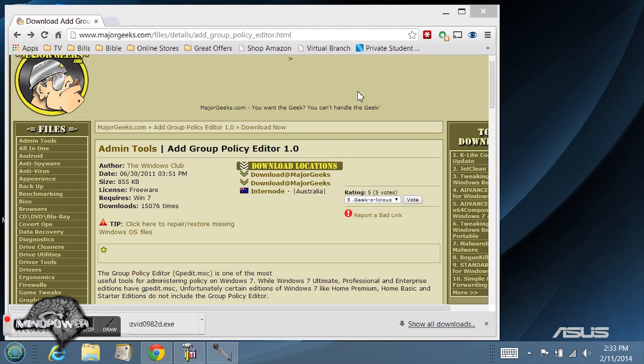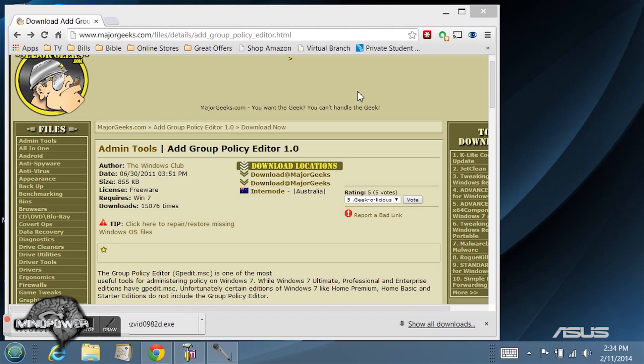This is one of the main things that is missing along with several other general tweaks to the operating system that aren't available up front on Windows 7 and Windows 8 if you've got the home basic or home premium version.